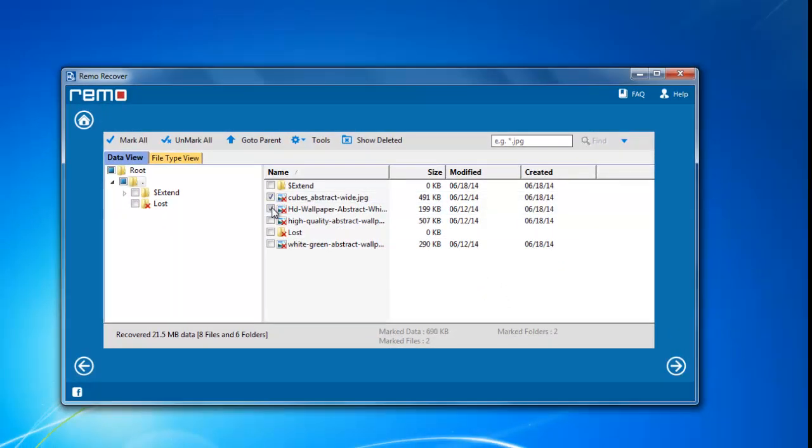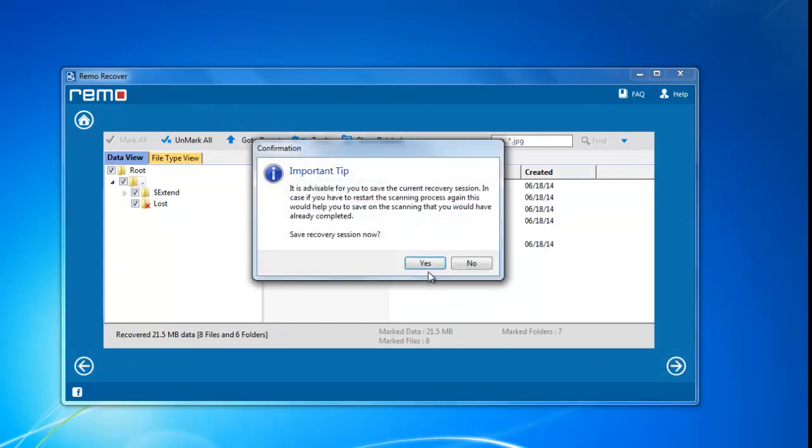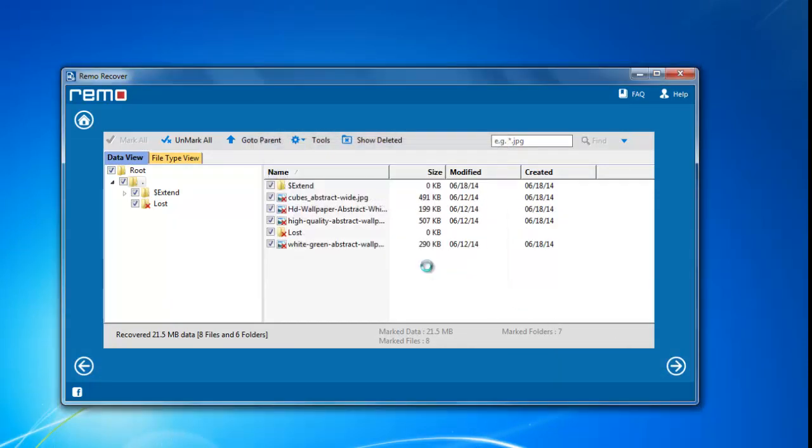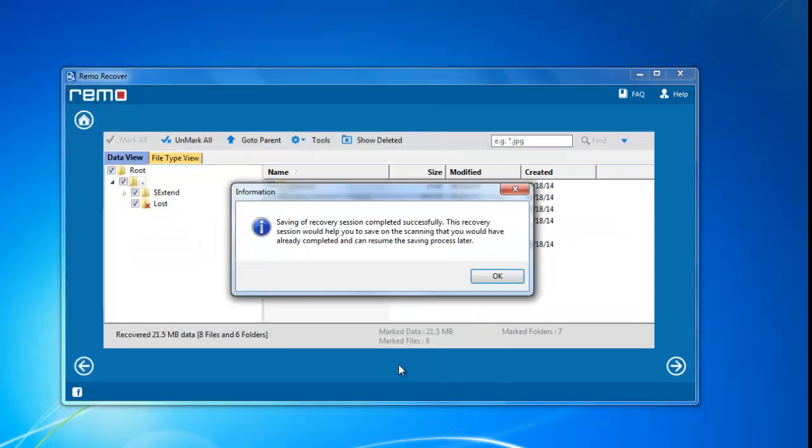On this window, I am selecting the mark all option instead of individual selection of files and folders, and proceeding to the next window. A window popped up asking me to save the recovery station. I will do this and move to the next step.